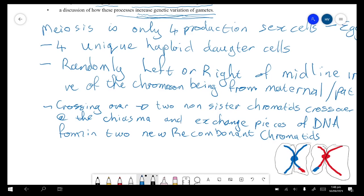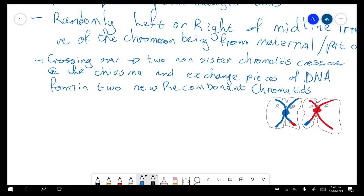In the first part of meiosis we segregate the two homologous pairs, and then in the second part we segregate the sister chromatids — this one and this one are sisters, this one and this one are sisters.